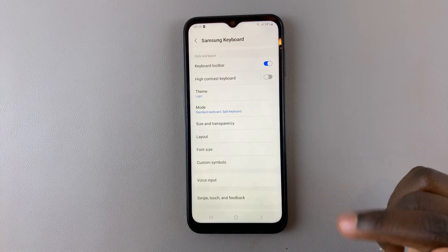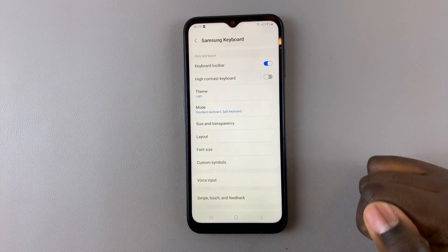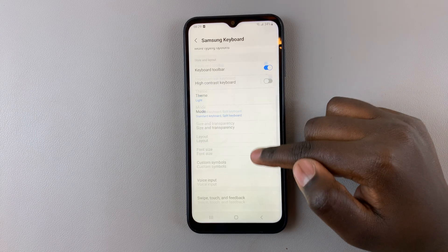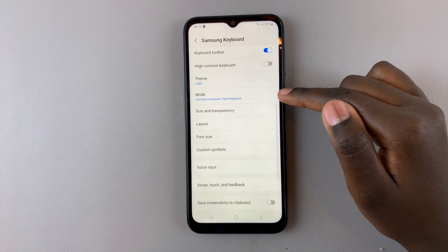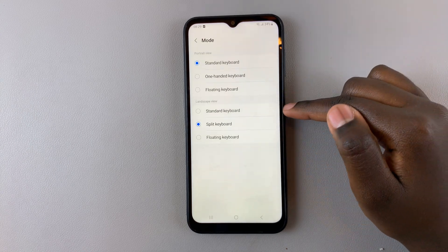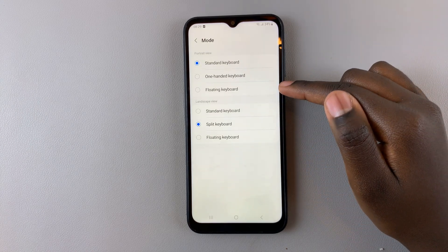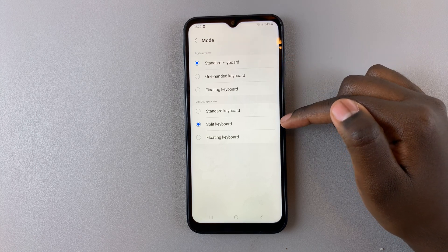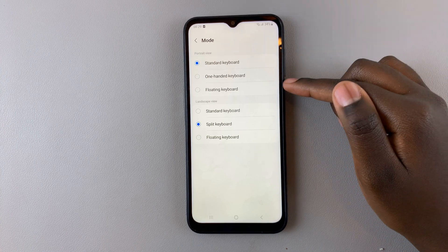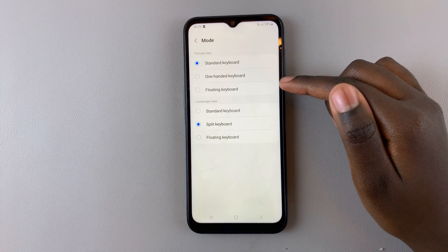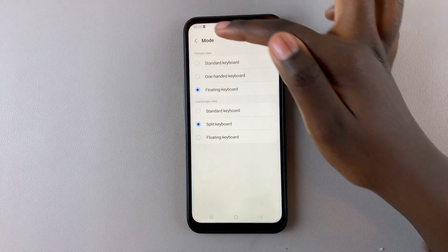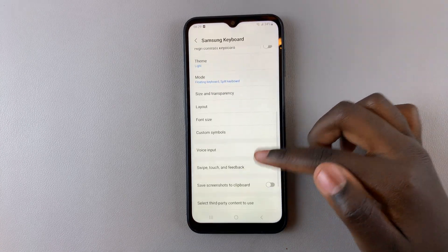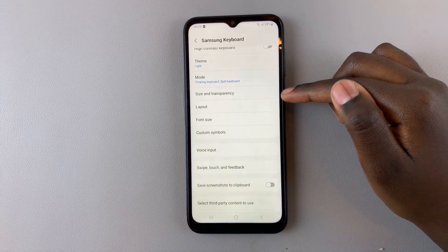To change the keyboard transparency, you have to enable the floating keyboard. Go back to Mode and then select Floating Keyboard in either portrait or landscape, whichever one you want. Then go back to Size and Transparency.